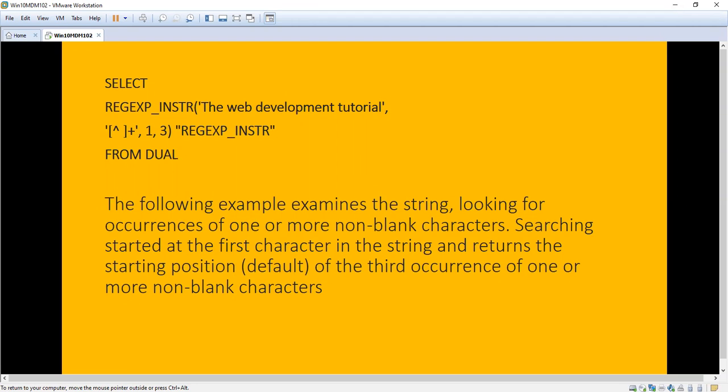Here we are going to check for the non-blank character. Non-blank character means a character only, without blank space. We are going to look for occurrences of one or more non-blank characters. Searching starts at the first character in the string and returns the starting position of the third occurrence of one or more non-blank characters. The query searches for non-blank characters starting from position 1 and finds the third occurrence.